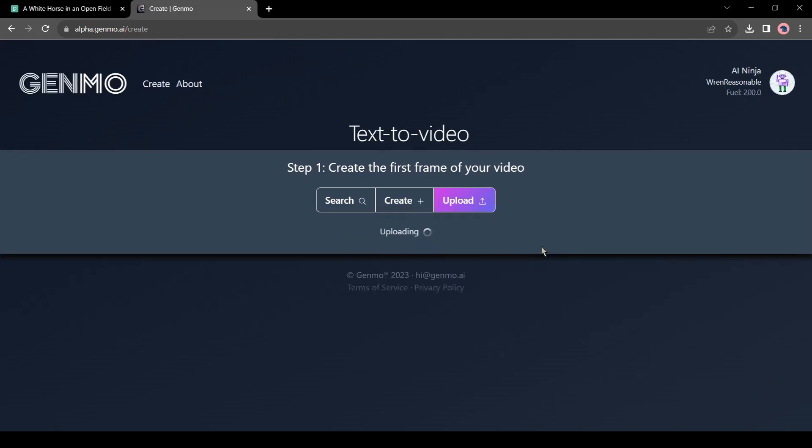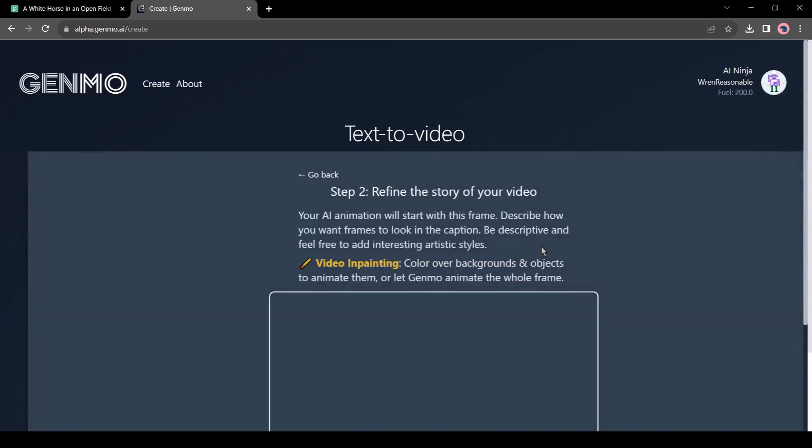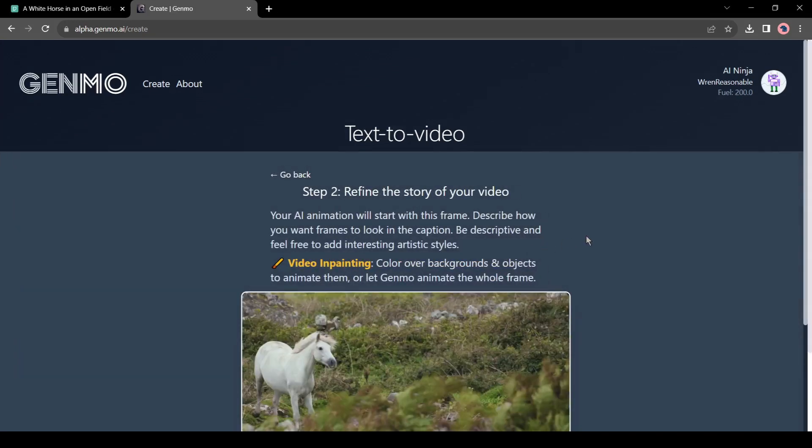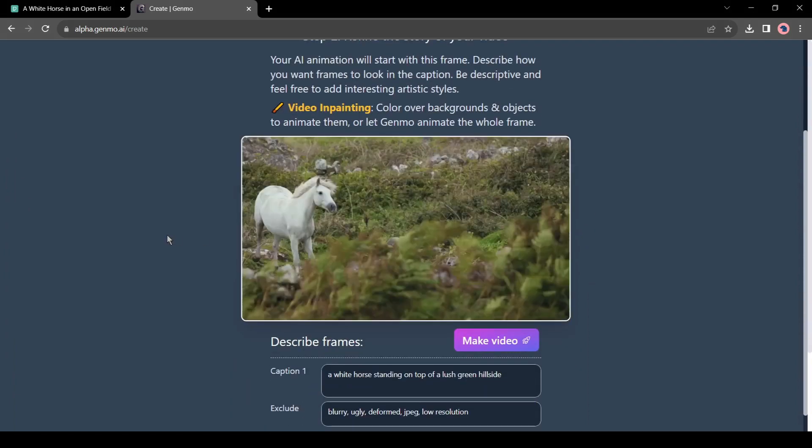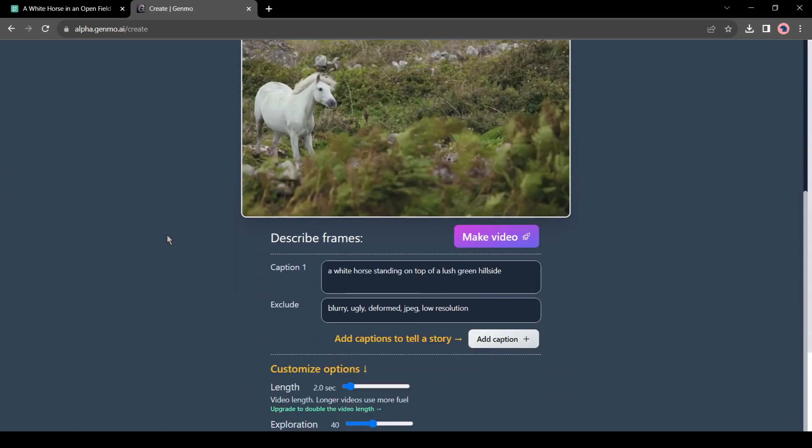Now upload the screenshot you have taken from your raw video. Okay, our image has successfully been uploaded to Genmo. Now we can click on make video, but we will not do so because it will make a poor animation. Let's try something different and change the describe frames to make it more interesting.